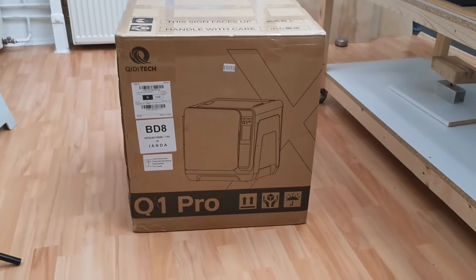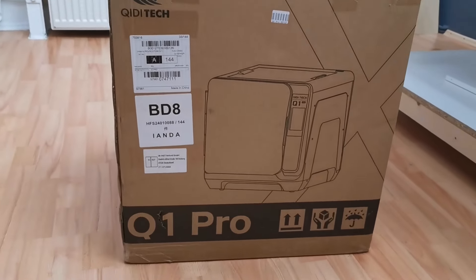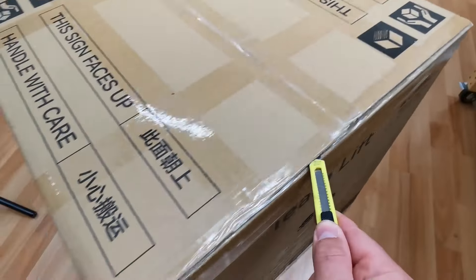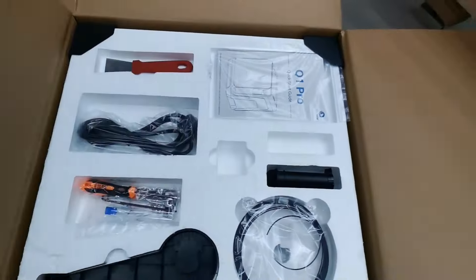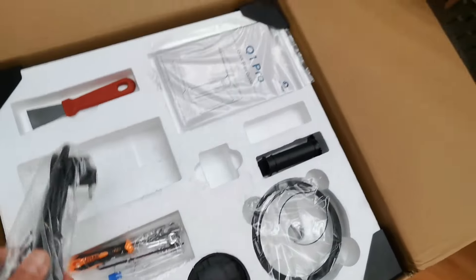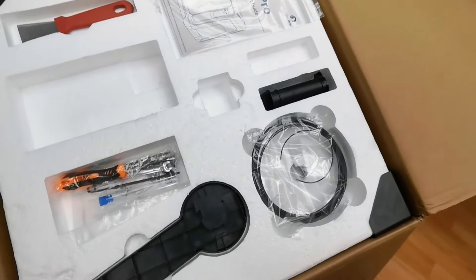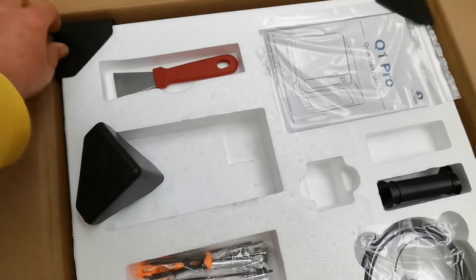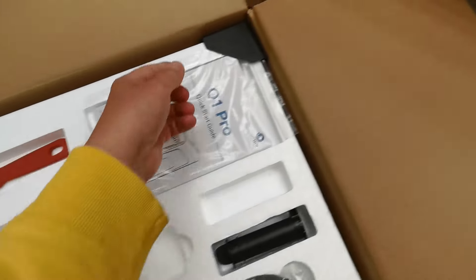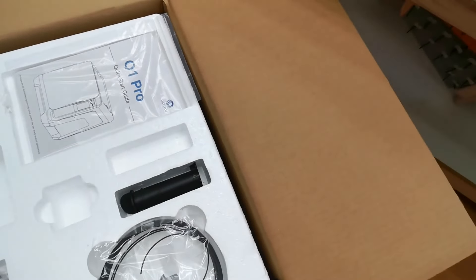Let's have a look at the KIDI Q1 Pro. On top we got our power cable, I think this is a holder. Let's just remove these plastic edges here.